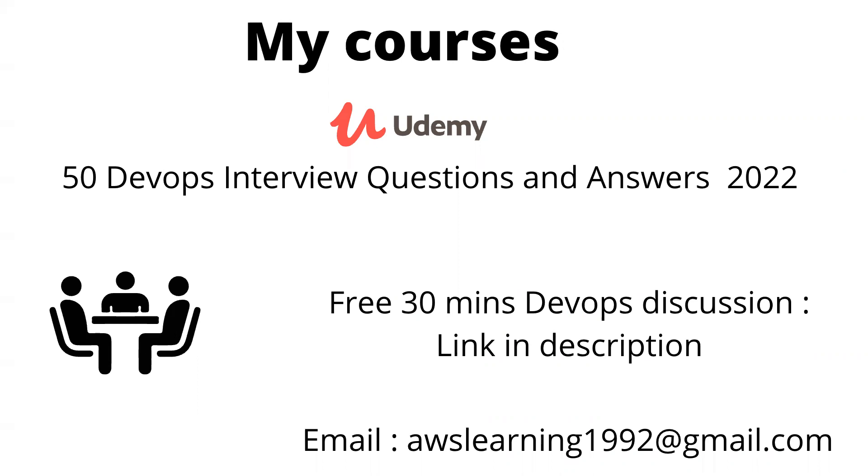If you're interested, a coupon code is in the description. Also, if you're new to the world of DevOps or you're having some questions around DevOps, you can reach out to me and set up a 30 minutes free discussion - the link for that is also in the description.